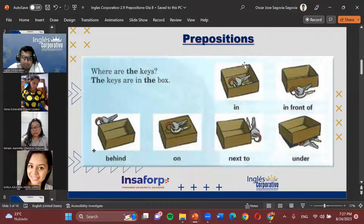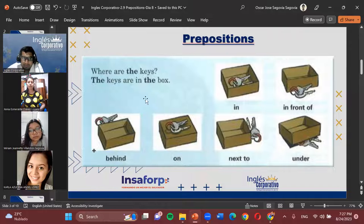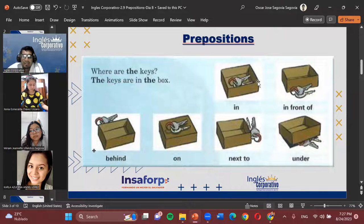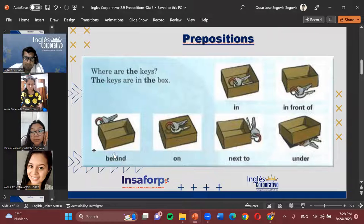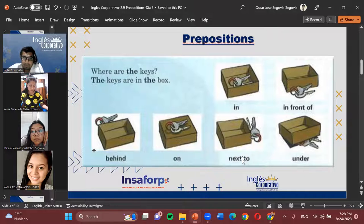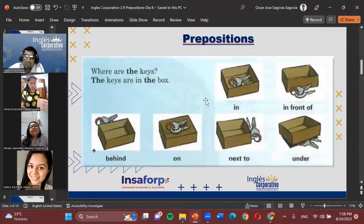Now I'd like you to pronounce these sentences. We're going to say the full sentences. The question 'where are the keys?' we won't ask — instead we'll say the answers: 'The keys are in the box. The keys are in front of the box. The keys are behind the box. The keys are on the box. The keys are next to the box. The keys are under the box.' That's basically how I want you to say these sentences.